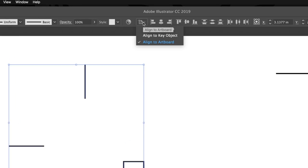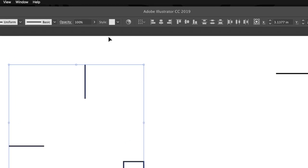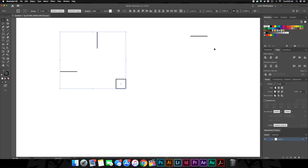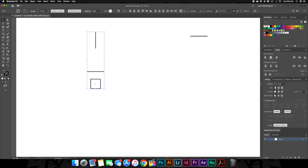And now we want to change our alignment setup. We want to click this little drop down menu up here. We want to change that to align to selection. Go over here to your alignment panel. There's another one in the top toolbar as well. And click horizontal align center. There you go. And then click vertical align center. And bam, that's what a registration mark looks like.